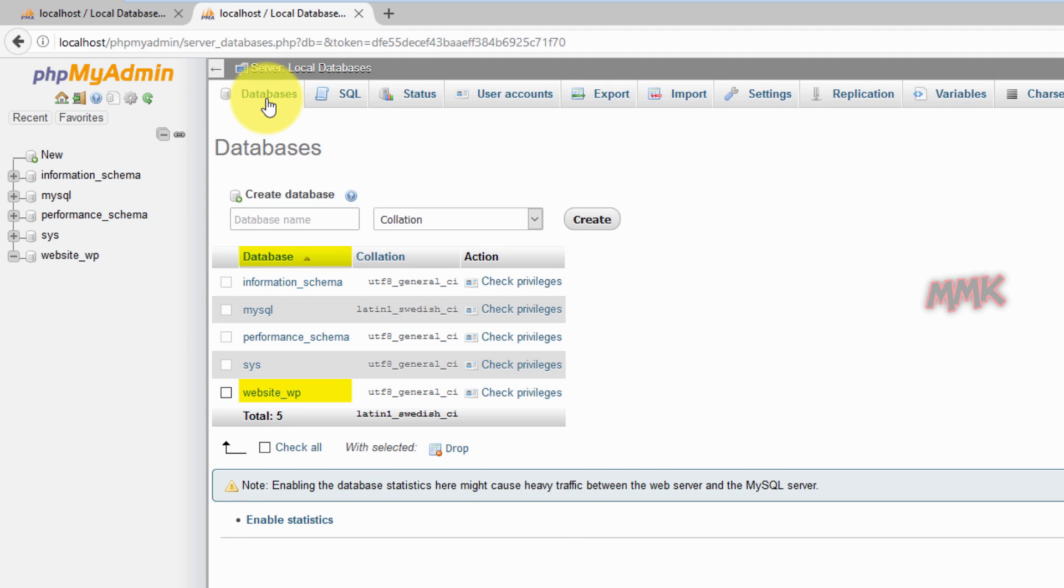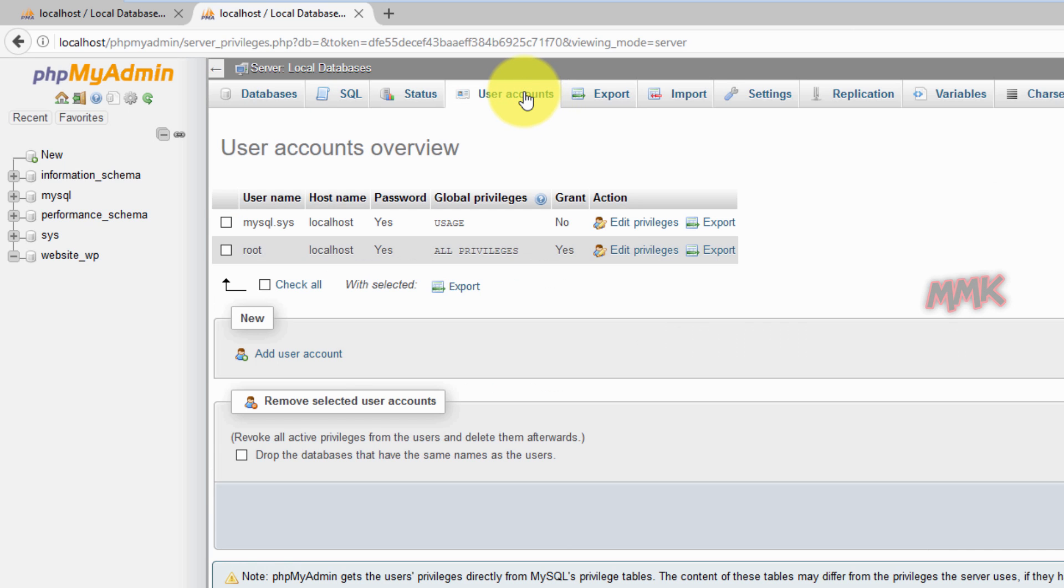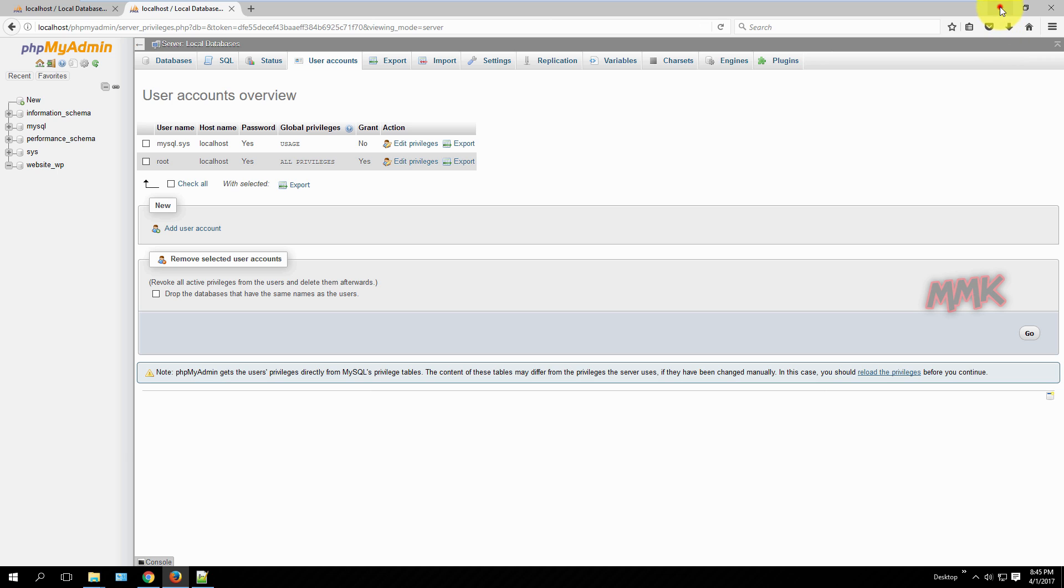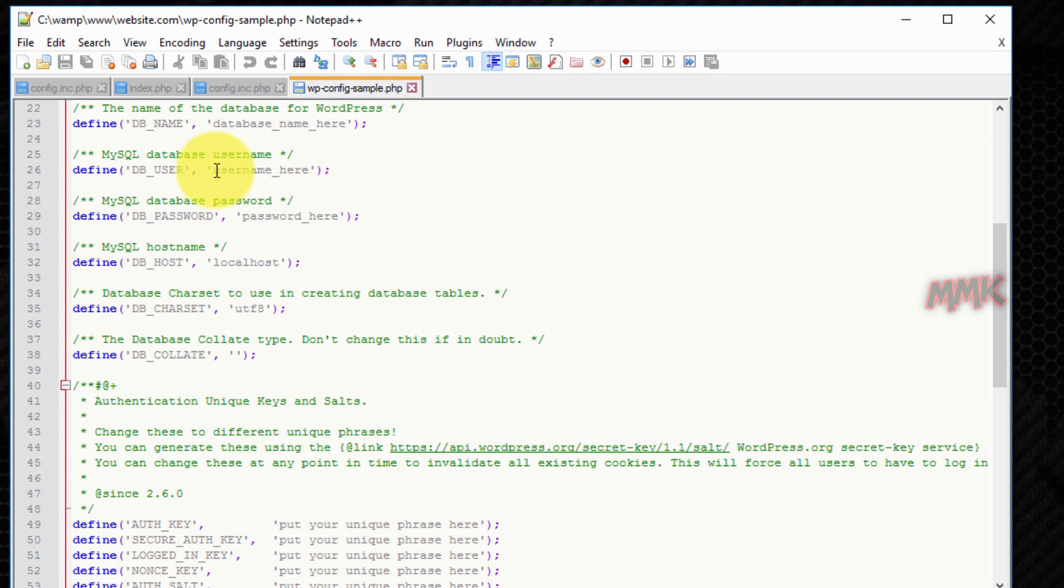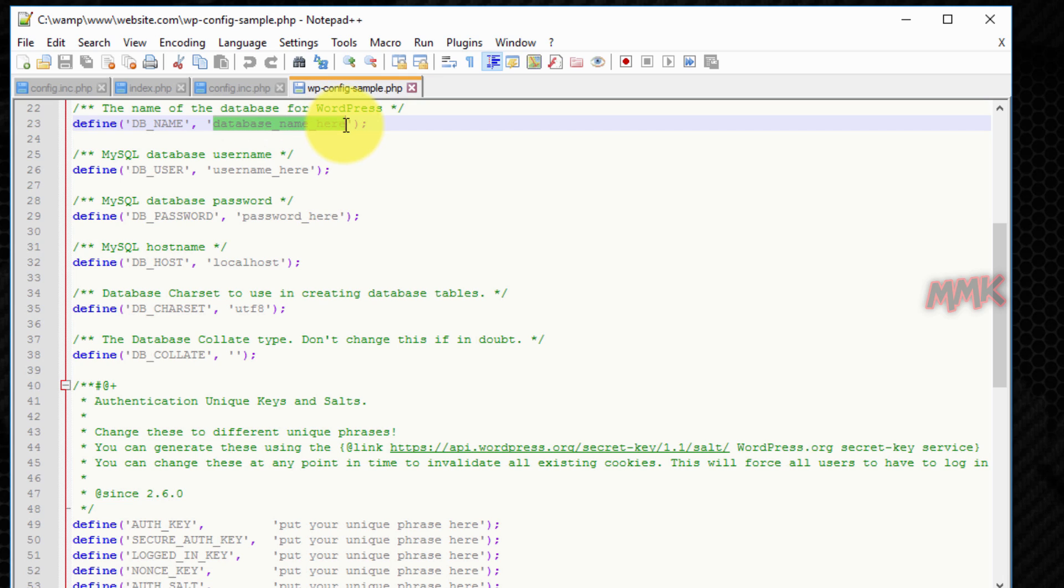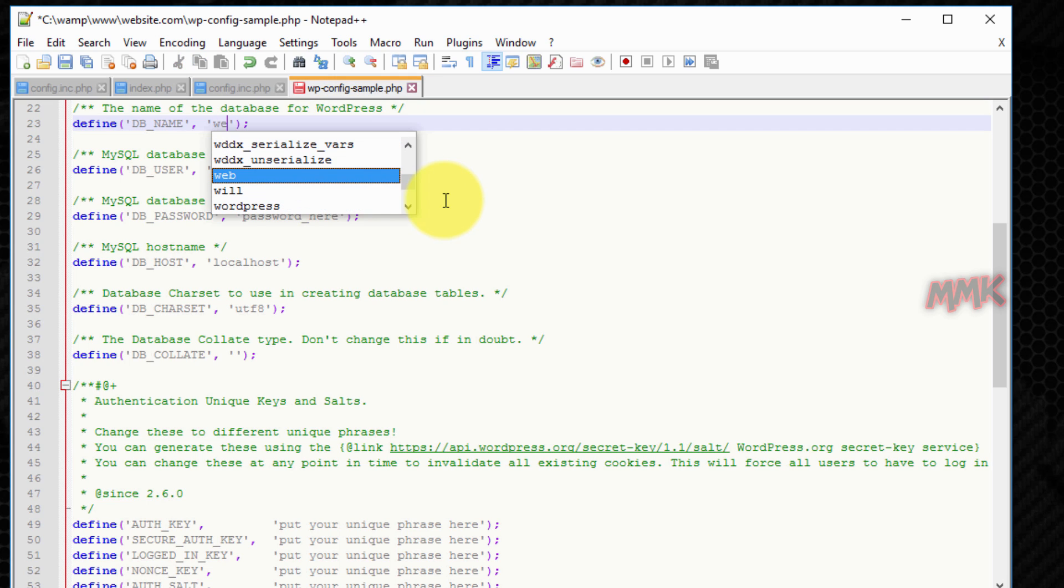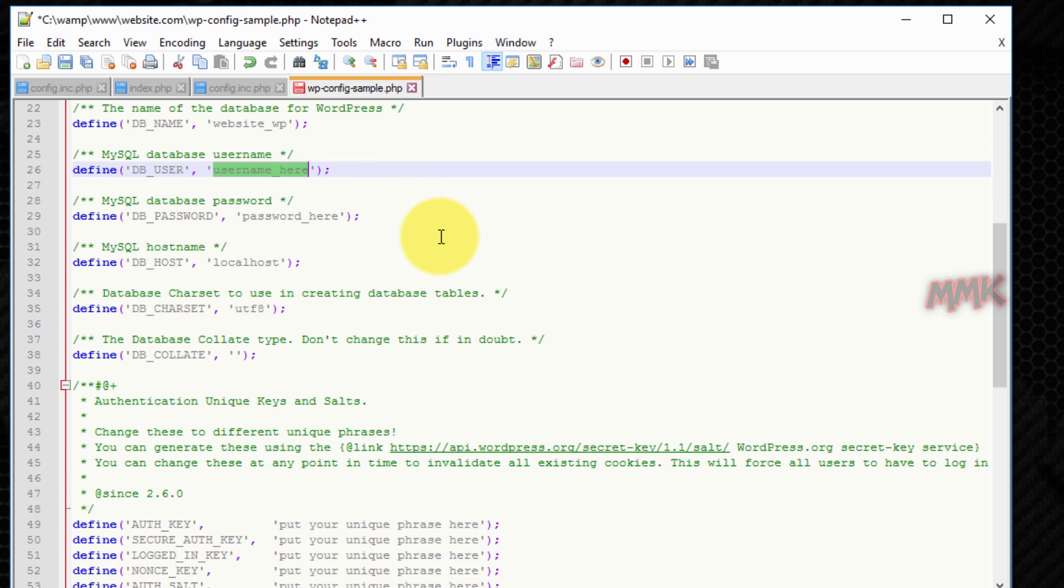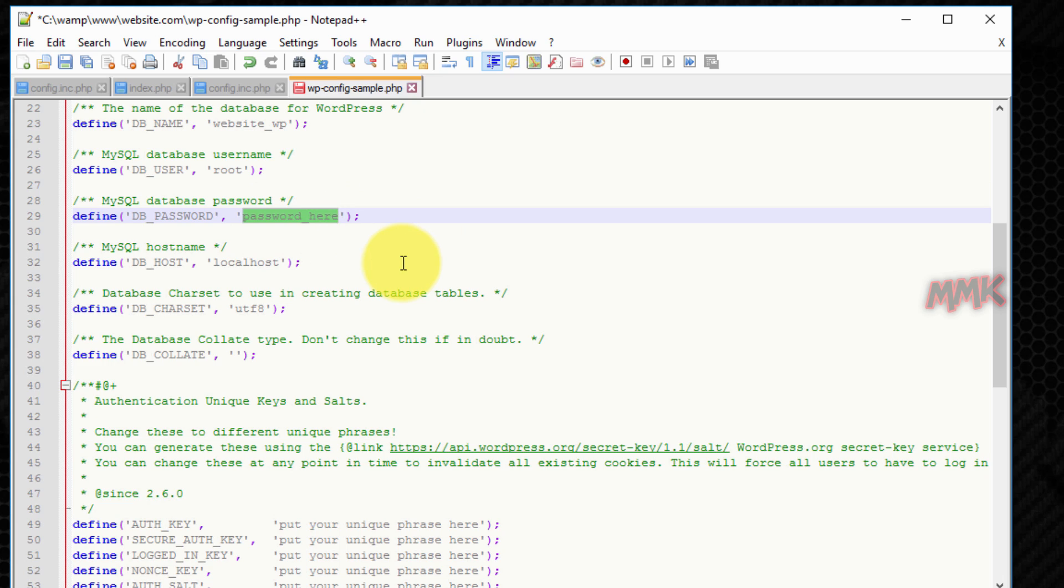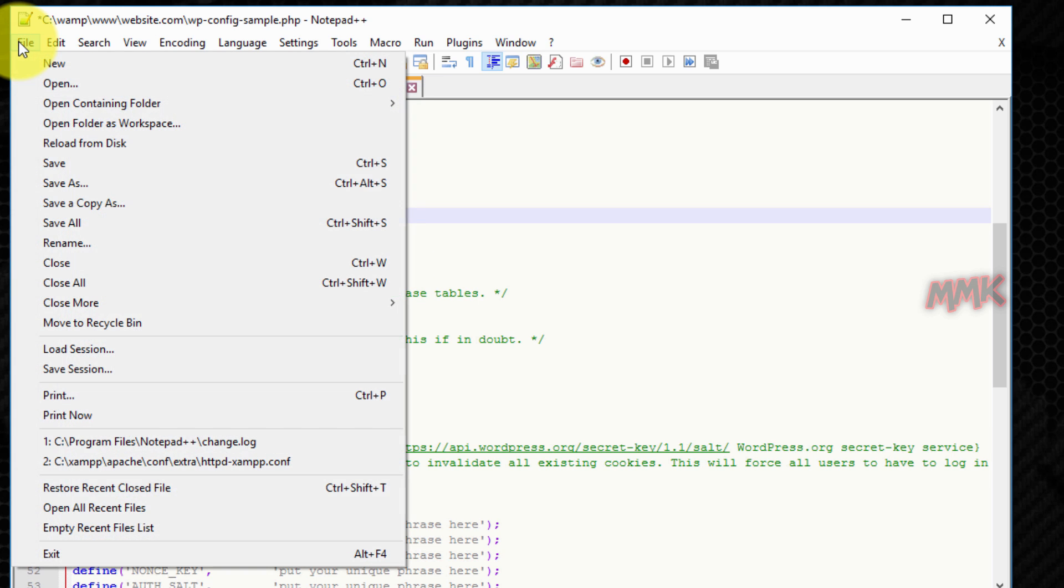My database name is website underscore wp. Username root. And type MySQL database password. Save file as wp-config.php.